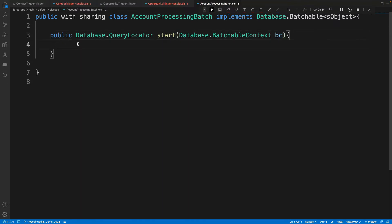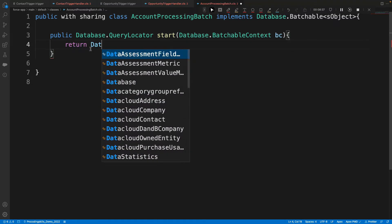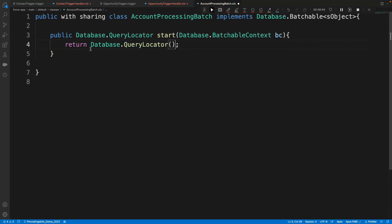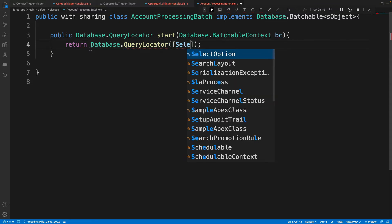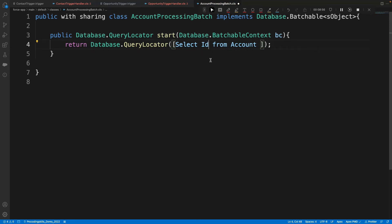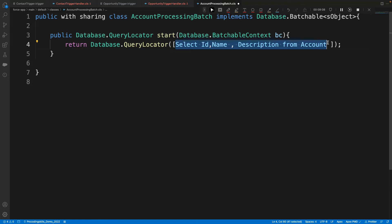I'm following the naming standards used in Salesforce documentation. Since start needs to return a query, I write: return Database.getQueryLocator(), and inside it I write my SOQL: SELECT id, name, description FROM Account. At this point, with more than 50,000 records coming in, this is where the batch query runs.